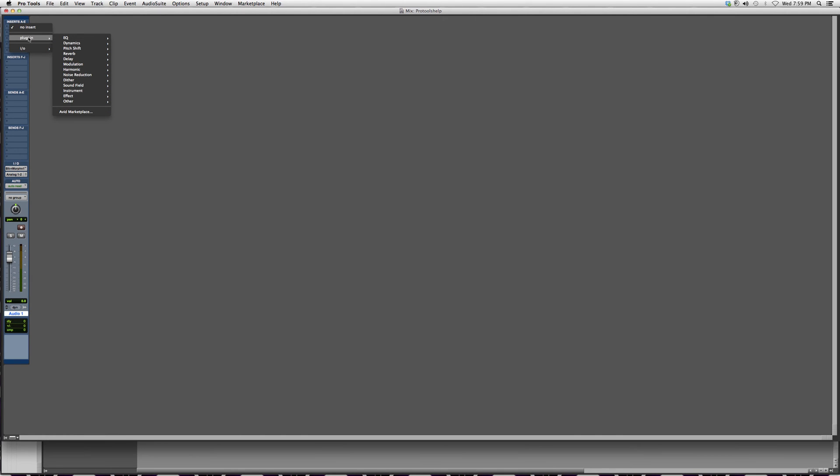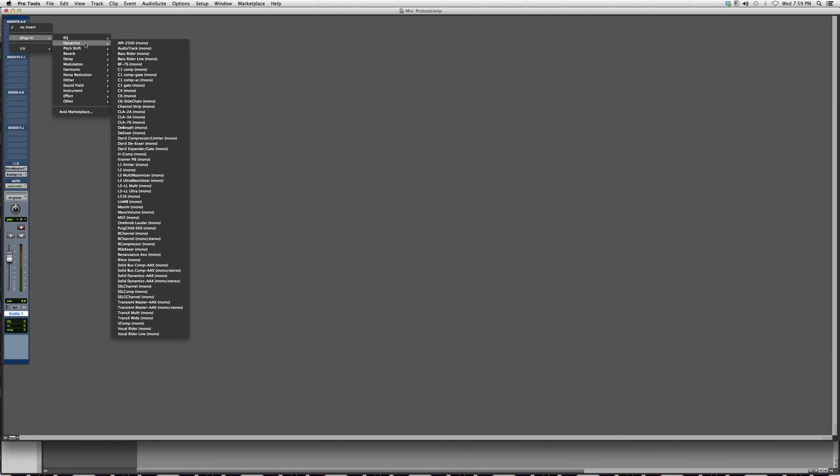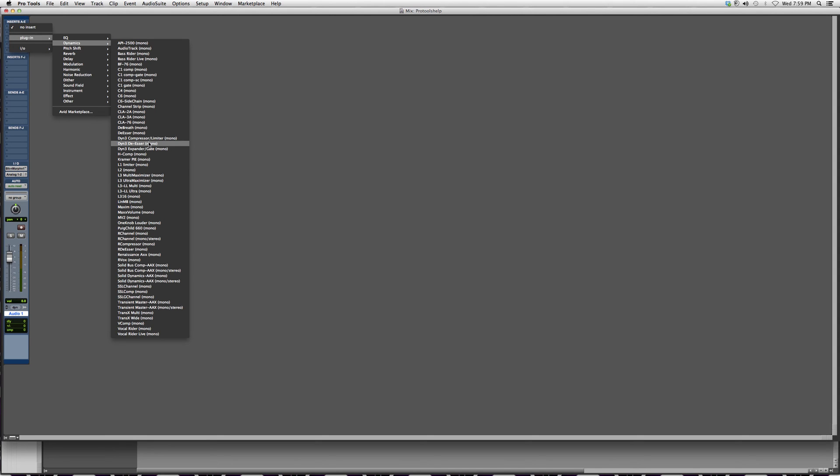We're going to go over here to Dynamics, and we're going to go down to... there's a lot over here, so I'm trying to find the one that comes with the Pro Tools software as soon as you buy it. I'm pretty sure it's this one.